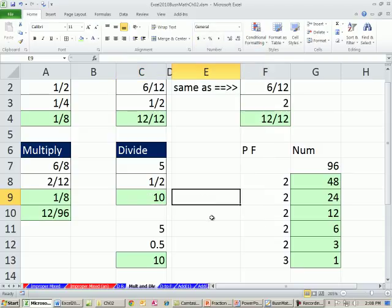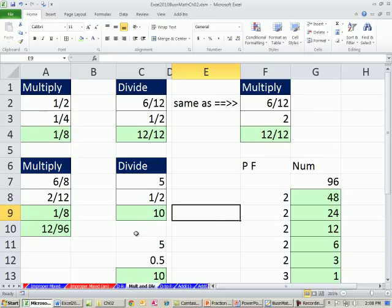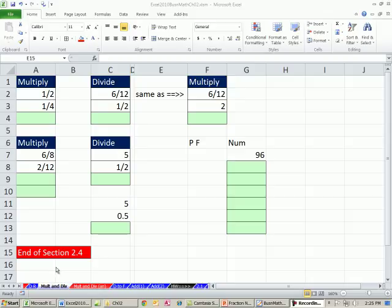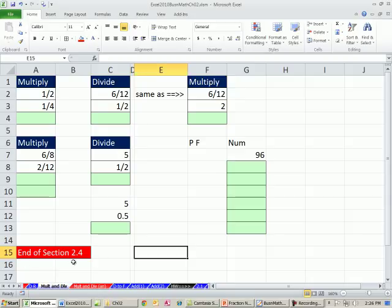So a little bit about multiplying and dividing fractions and some number formatting. Remember: for multiplication, just multiply numerators and denominators. For division, invert or flip that second number and then do straight multiplying. That's section 2.4 — multiplying and dividing fractions — so you can do some homework from there. Next video, we'll do converting fractions to decimals and decimals to fractions. See you next video.